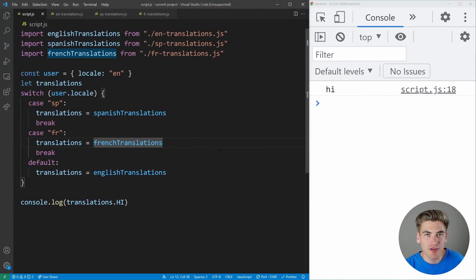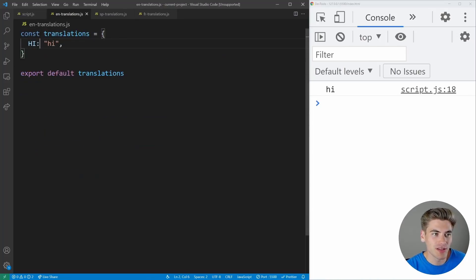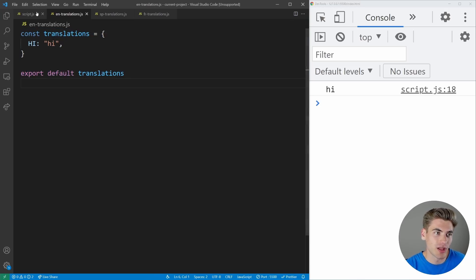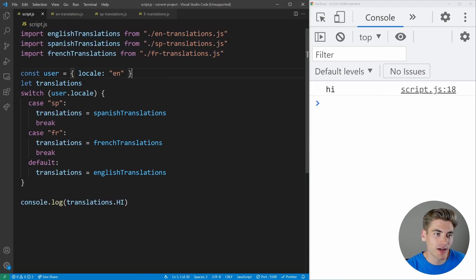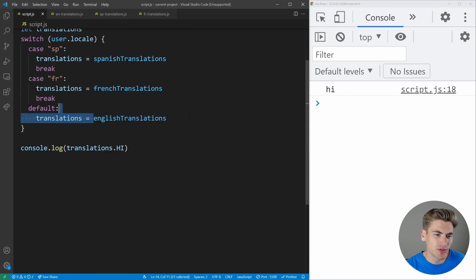Speeding up page load times is the most obvious use case. Another use case is when you have many files but only need one of them. Translations are a great example — we have translation files for English, Spanish, and French. Each file has an object for translating words, and you can imagine having 20 different languages where each file is massive. Right now we're importing every single one, even though the user only needs one language.